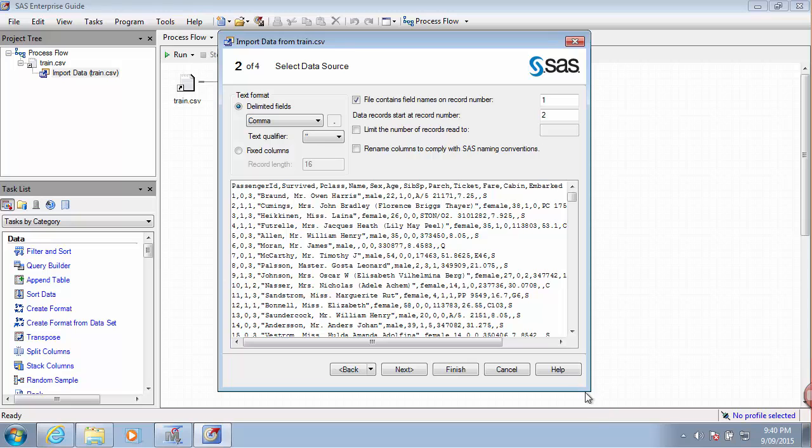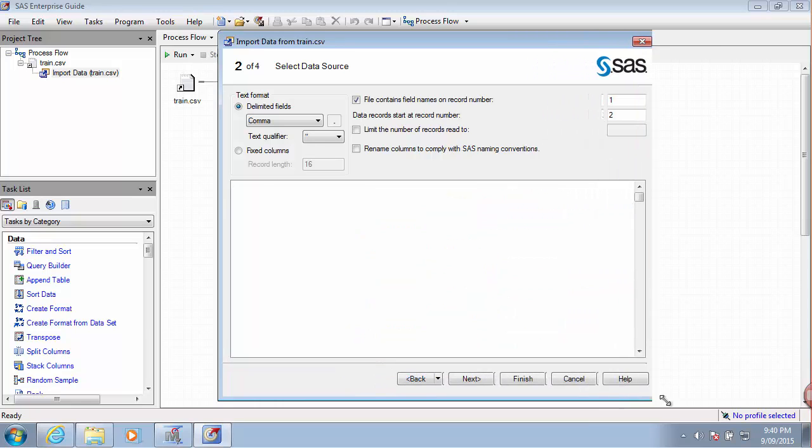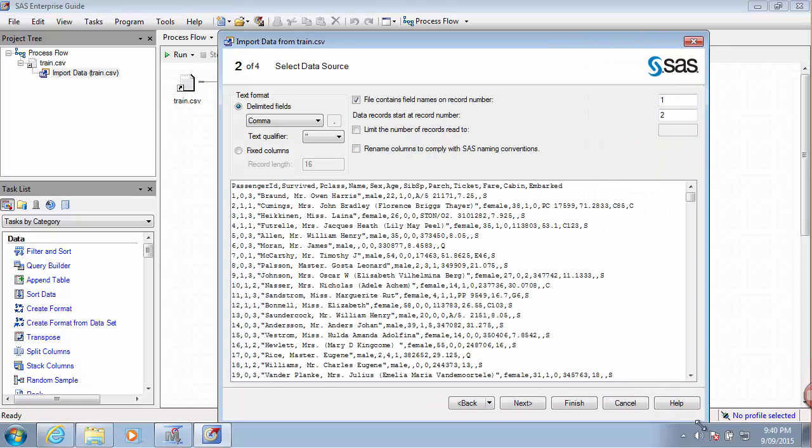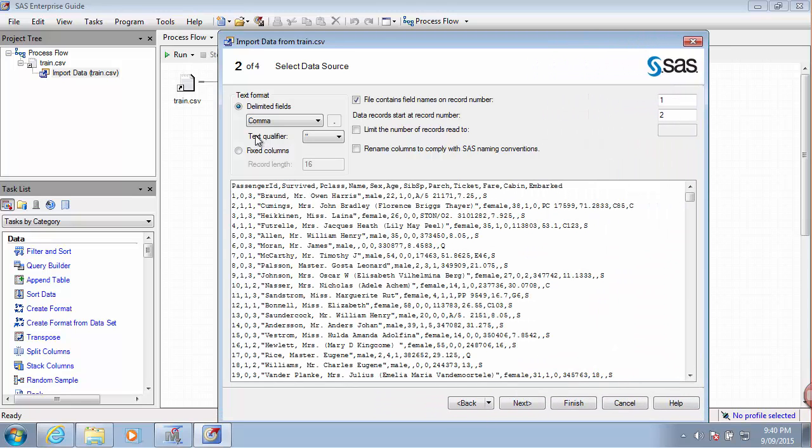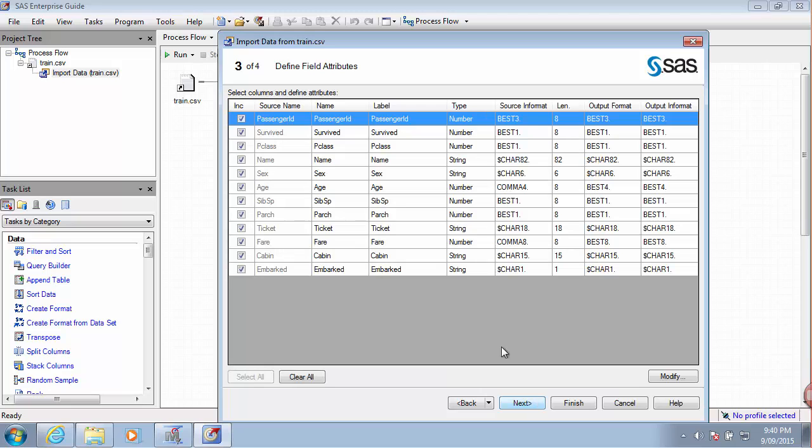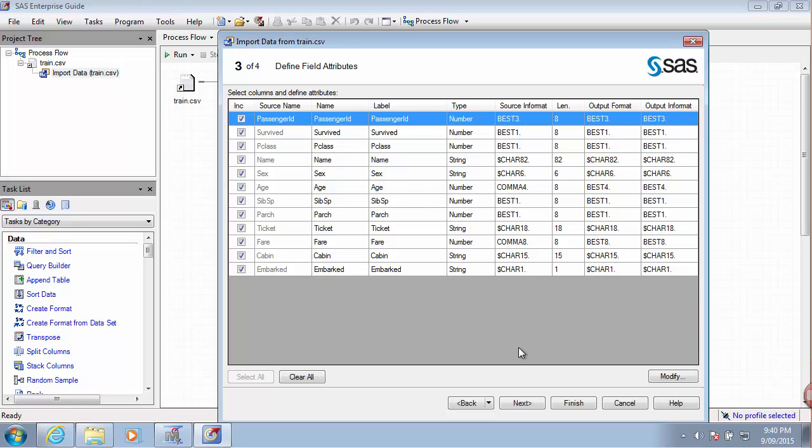Again, these are comma delimited files. It recognized the variables. I don't think we need to change the names of the variables. To me, they are already quite descriptive.